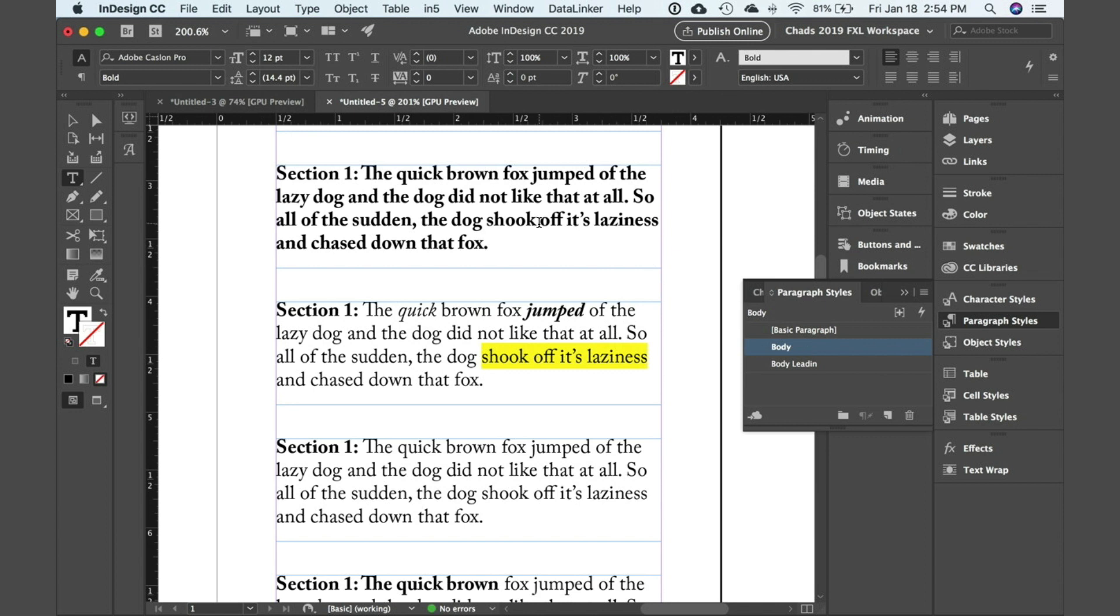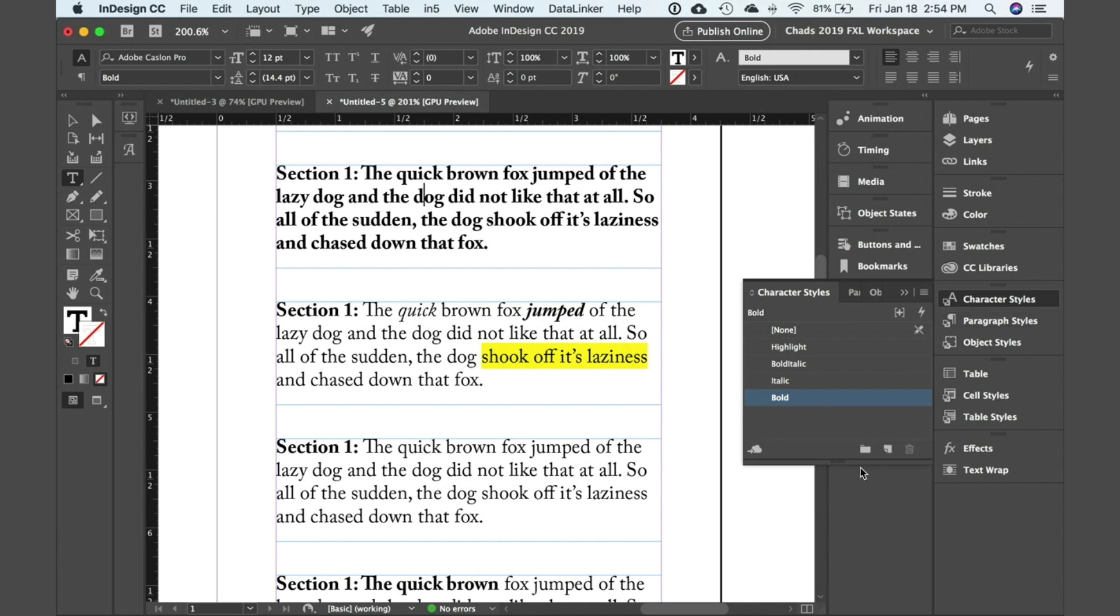Well nine times out of ten, if you go to your character styles panel, you will see that a character style is also applied to that text. Now I always like to tell people that character styles always win. Whenever you have a paragraph style and a character style applied, the character style is always going to win.